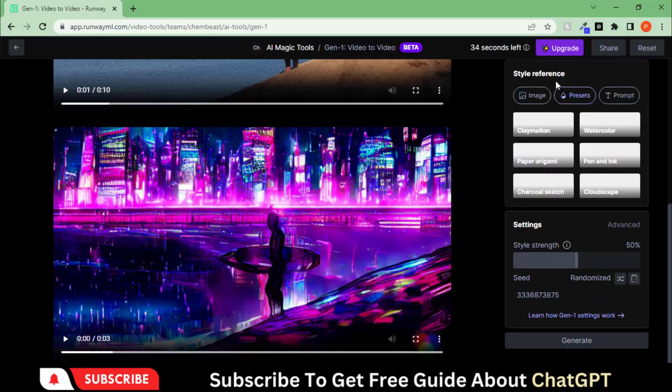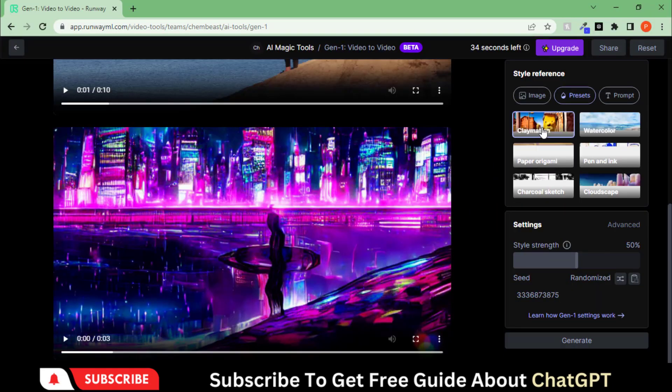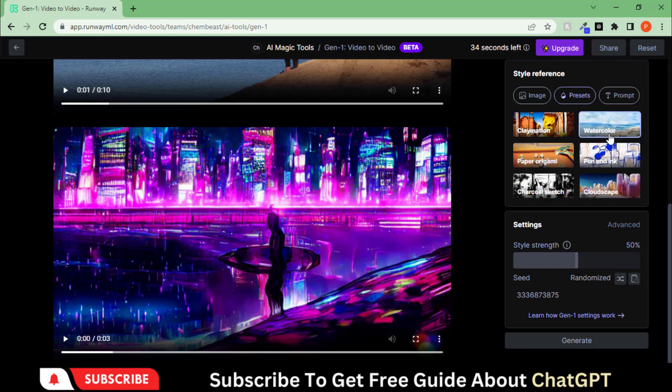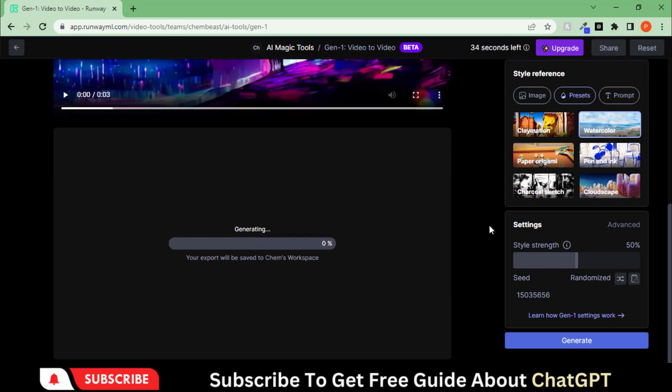You can also add different presets from the preset menu. Let's choose this one and hit the Generate button for the final result. Your preset will be added to the video.